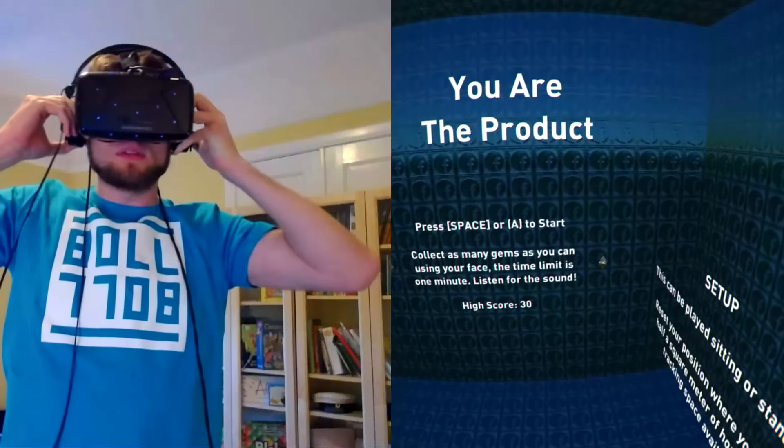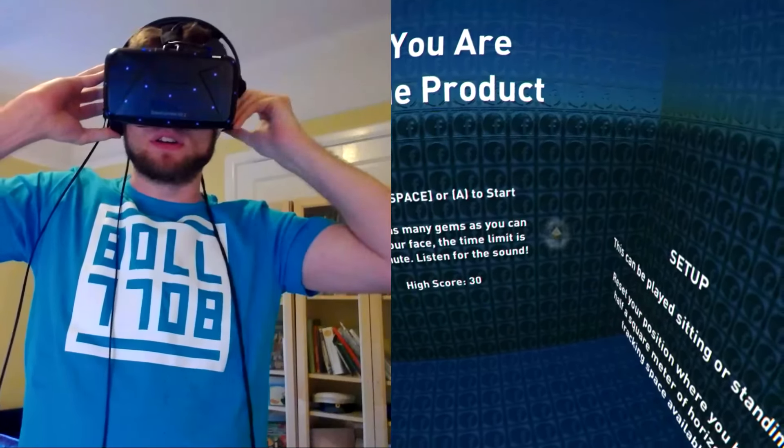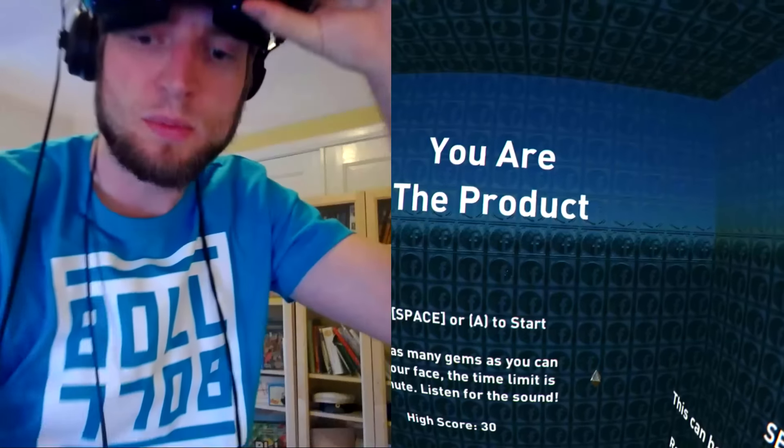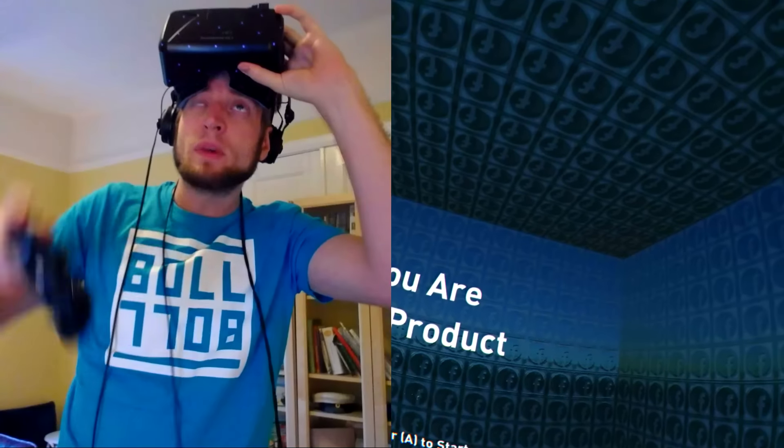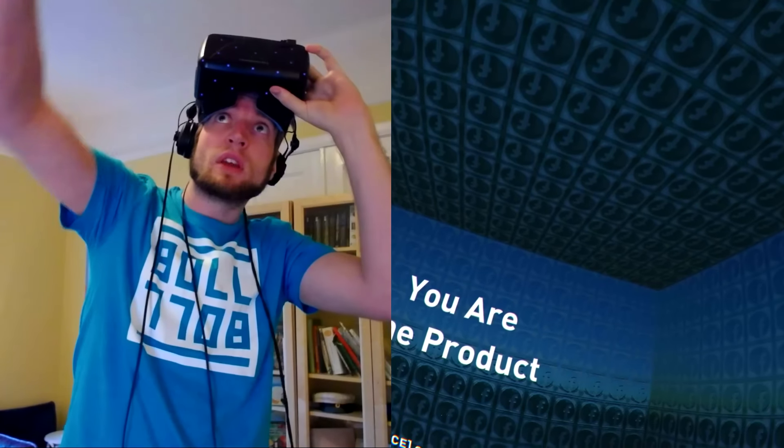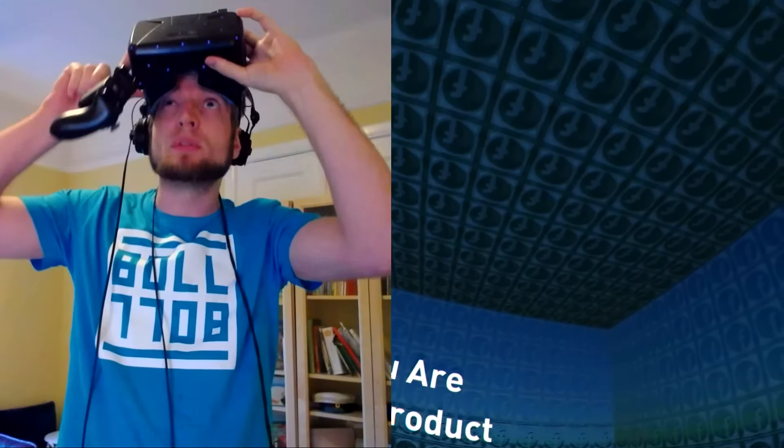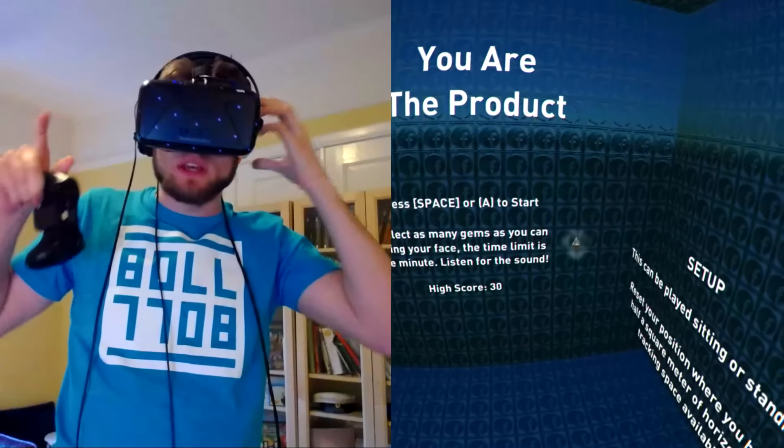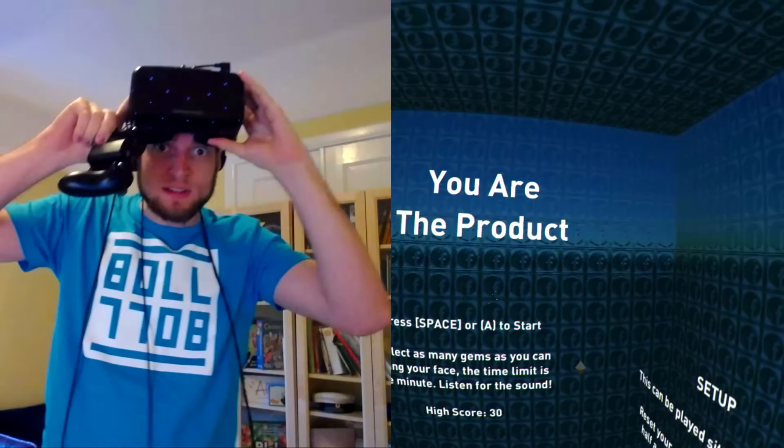For this game you need kind of a large tracking space, so I'm actually, my DK2 camera is up close to the ceiling and I'm standing a ways off from my desk.